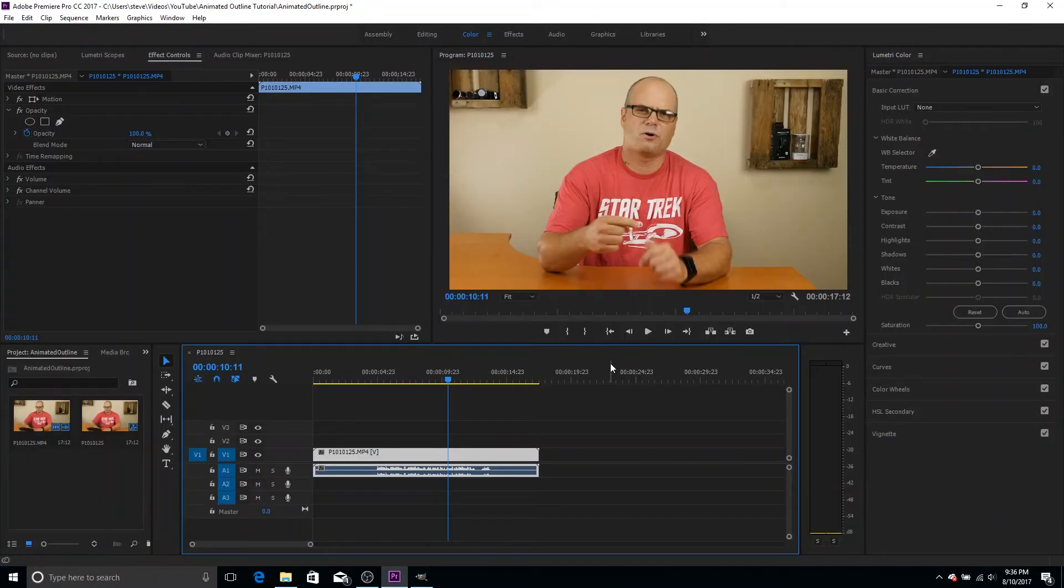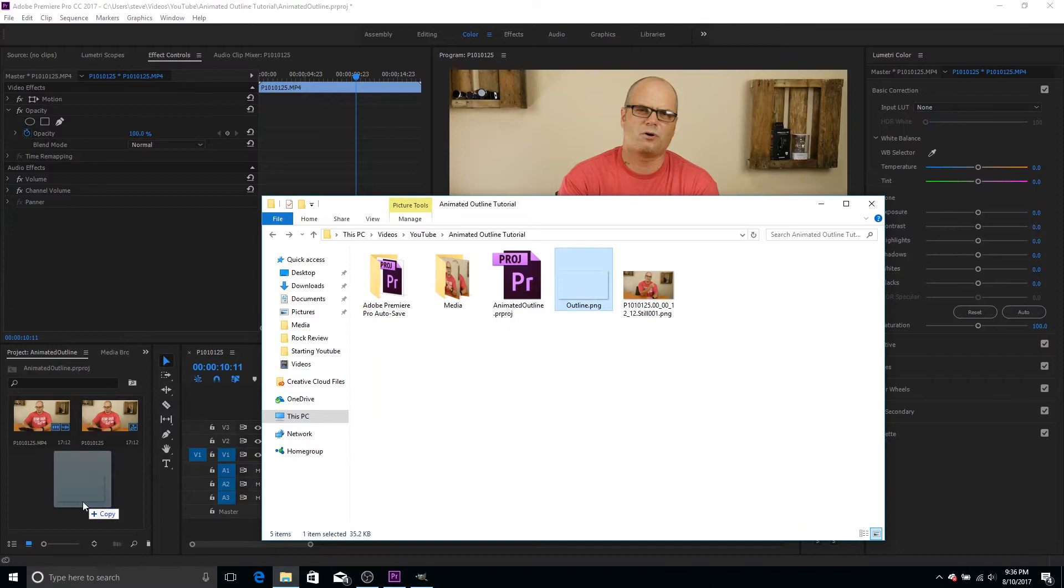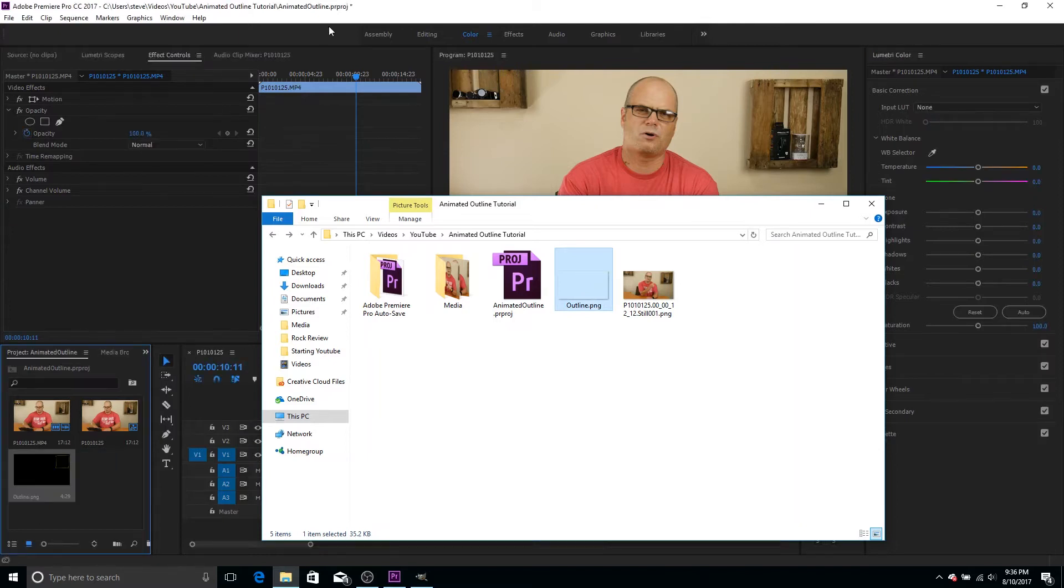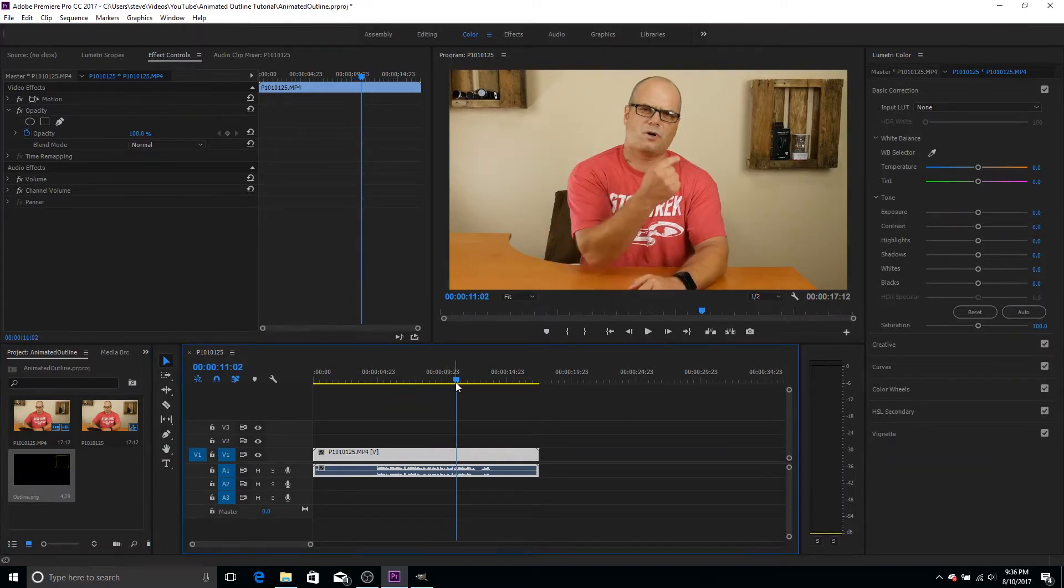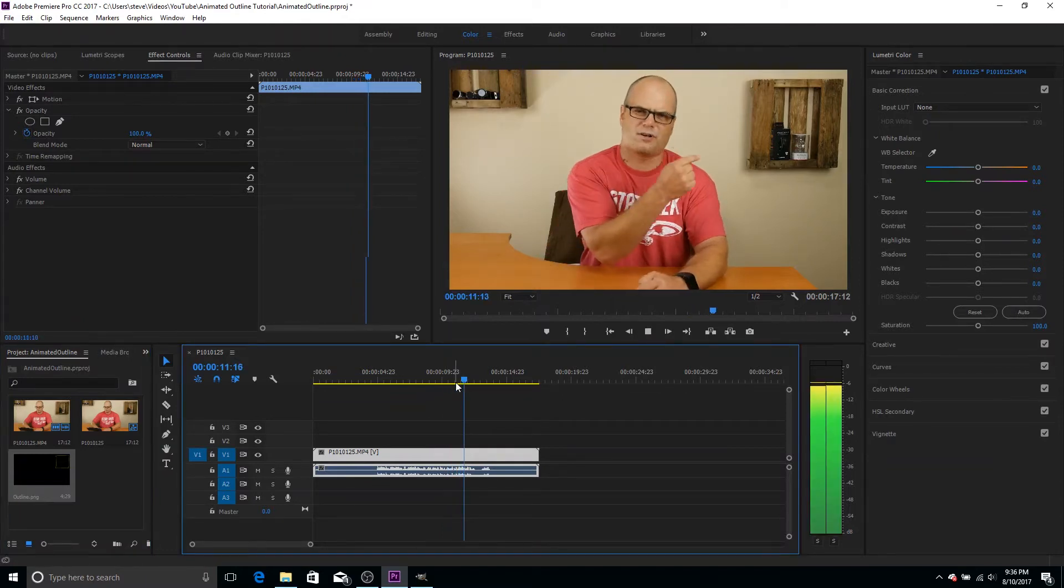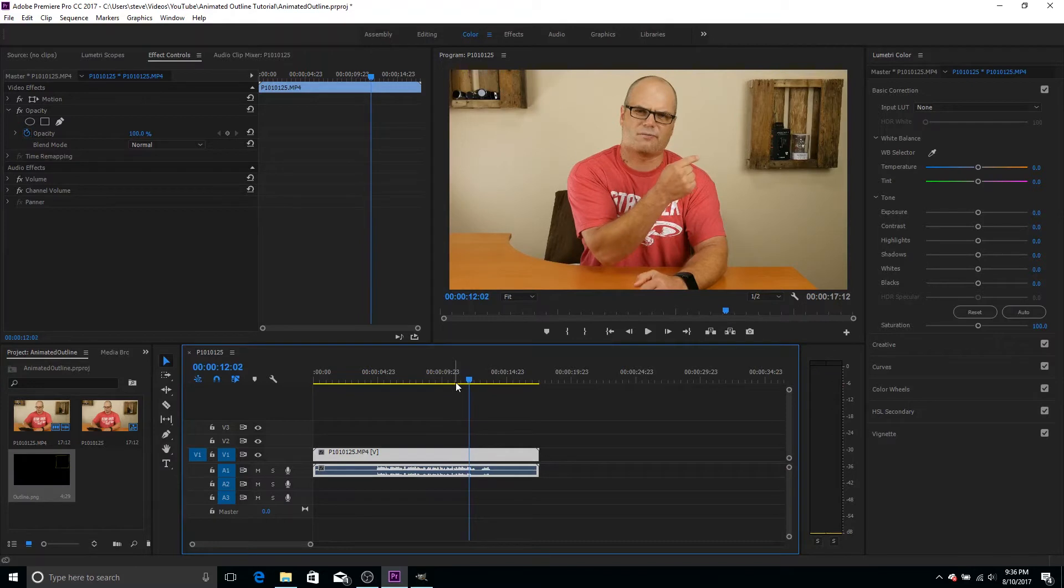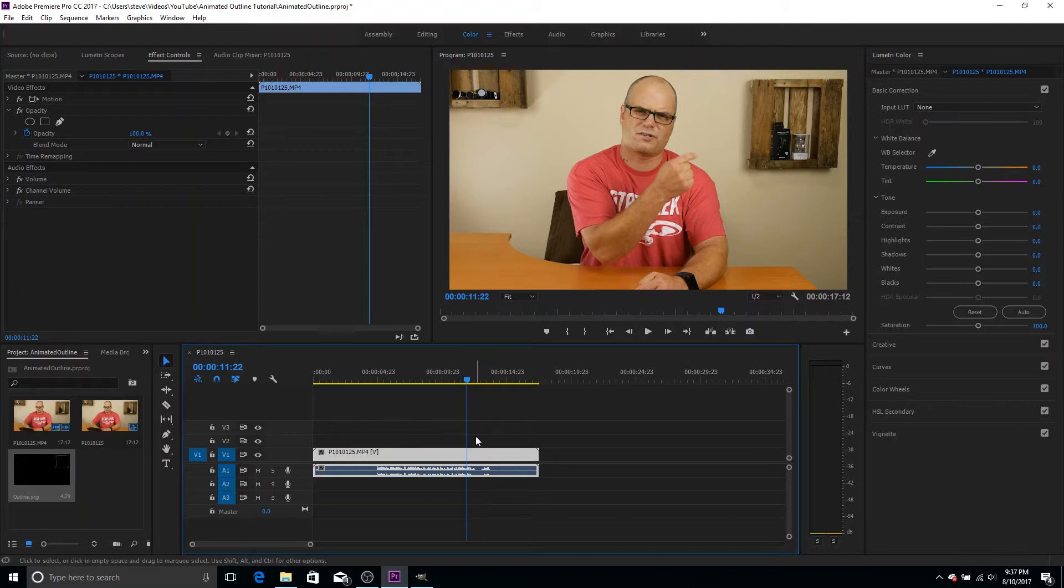All right guys. So here we are back in Premiere. So let's go ahead and jump out to the folder where we saved that outline.png. It's right here. I'm going to drag it into my project. So now we can see it's part of the project. So now we want to go and find the place that we're going to put it in. So let me just cue this up real quick. Okay. So when I start saying that it's going around that shelf right there, I want to start it right there.